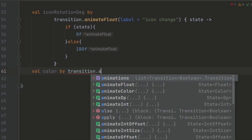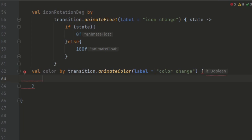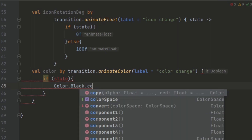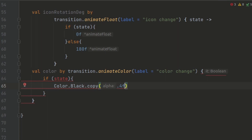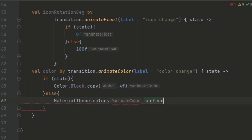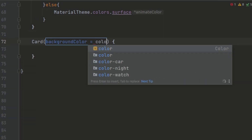Similarly, for the color animation, we assign the value of color. If the state is true, we set the color to a semi-transparent black color which is 0.0f. Otherwise, if the state is false, we use the default surface color from the theme, which is MaterialTheme.colors.surface. Inside the card composable, we set the background color of the card to the color value defined by the animation.